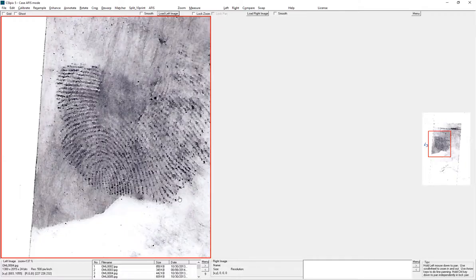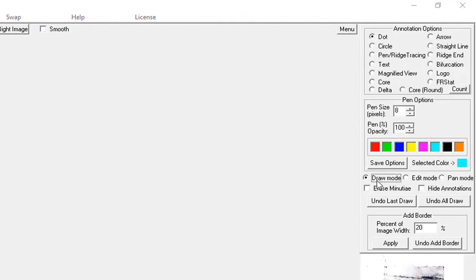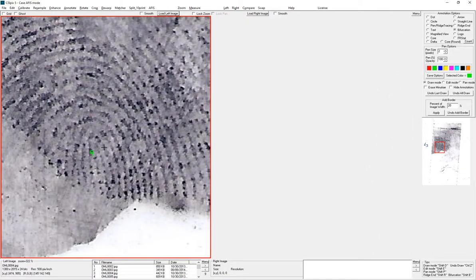I've loaded up a latent here on the left. I will manually mark in some minutia and a core. So you go to the Annotate Docker, click Draw Mode and Bifurcation or Ridge Endings — it doesn't matter — and then you add them to the image. And now I'll add the core.